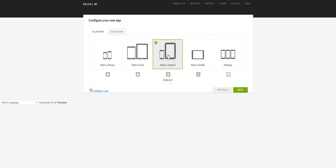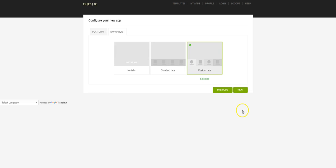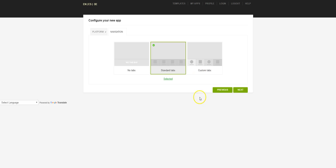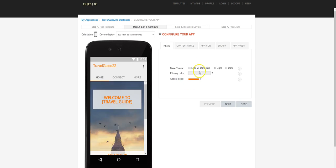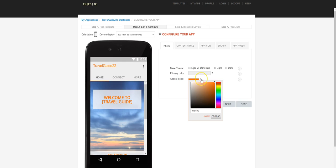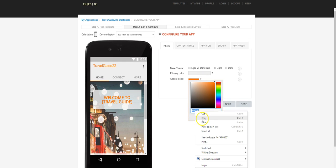Just keep in mind, when we finish creating the app, with just a couple of clicks you can convert it into any of these other app types as well. I'm going to choose Standard Tabs rather than Custom Tabs and click Next. We'll go through the tabs later on. The Accent Color — you are welcome to change that to whatever you want. Right now it's this orange color.